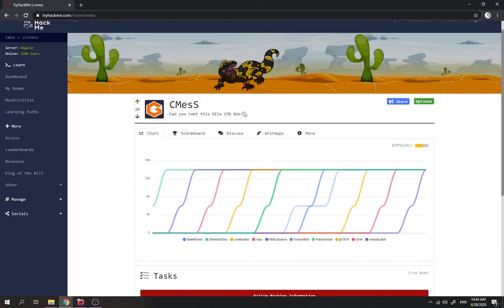Okay guys, welcome back to my another video. So today we're gonna try out CMS, which is the TryHackMe challenge.